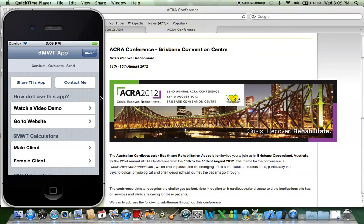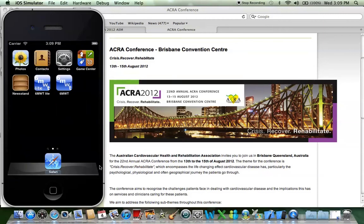Hi there guys, my name's Neil. I'm here to present my six-minute walk test app because I couldn't make it to the ACRA conference. Basically, what this does is it calculates and helps you conduct a six-minute walk test, and it also sends you a report.